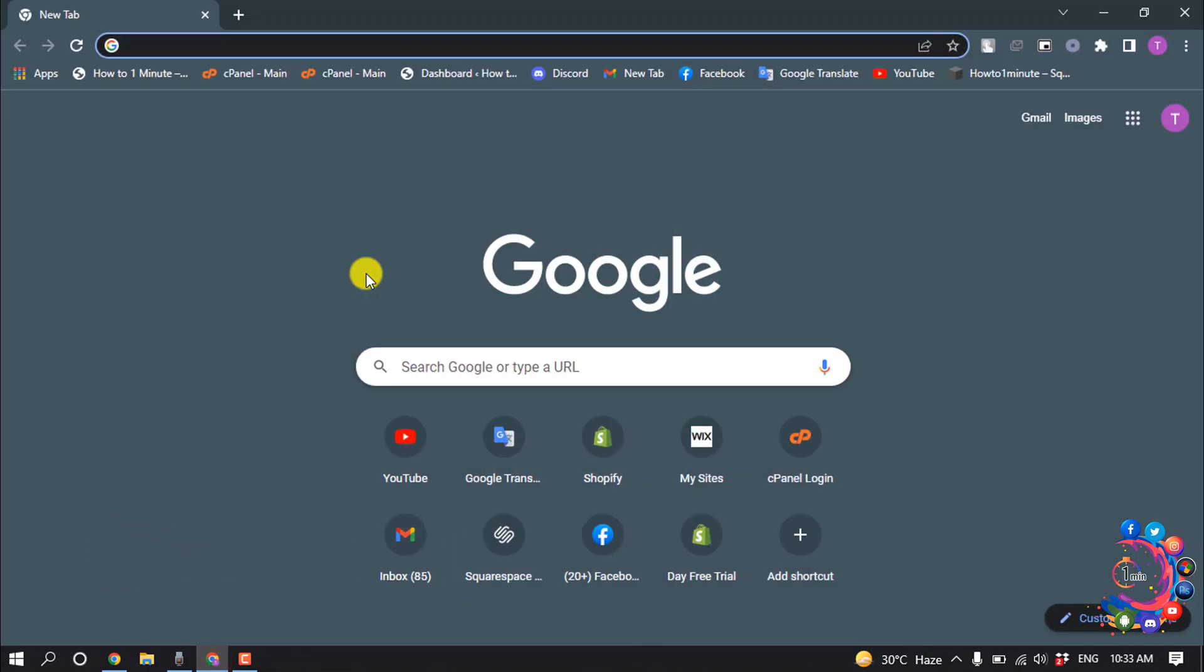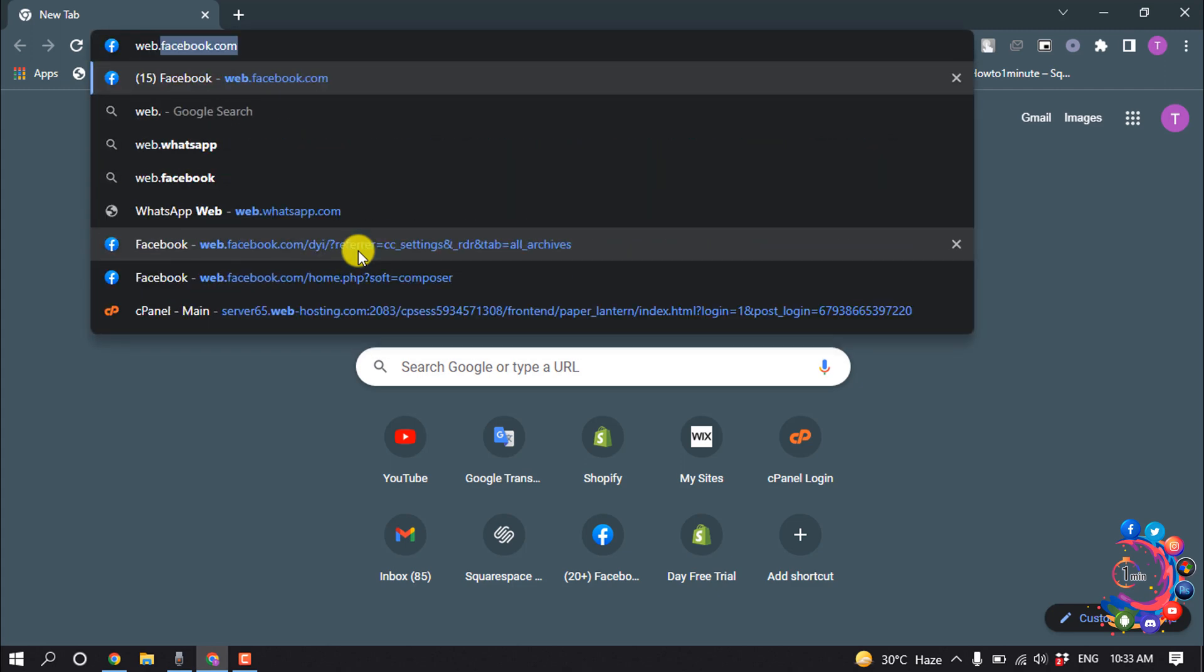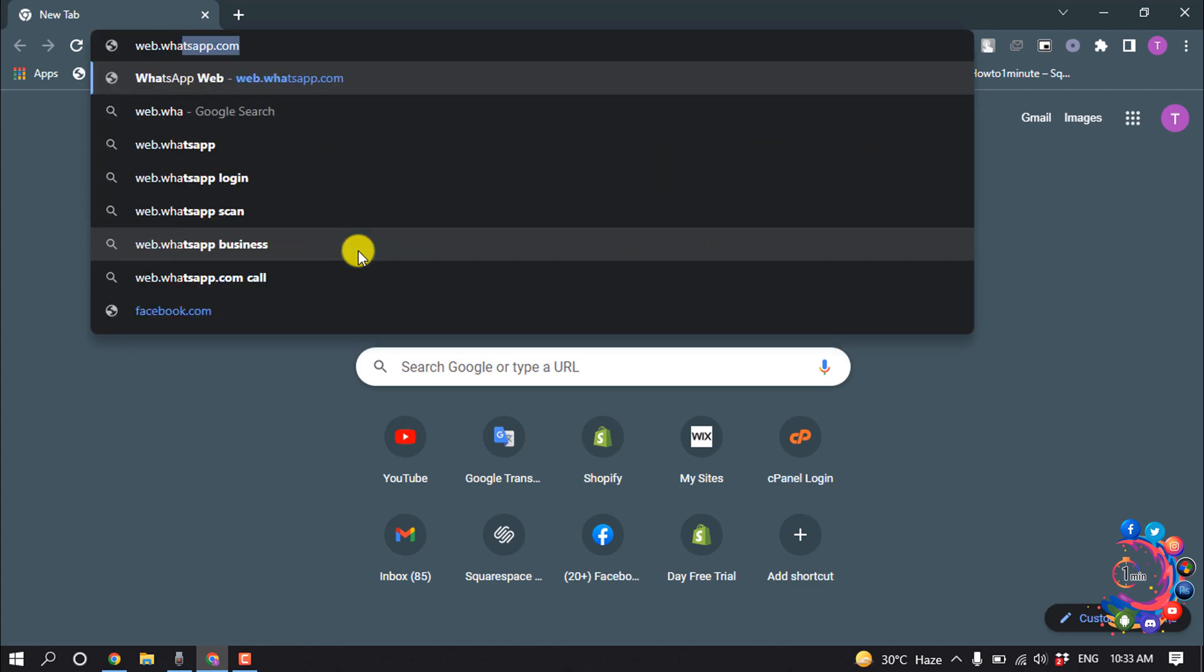So to use WhatsApp web version, you will need to open a browser. You can use Chrome, Opera, Firefox, or any browser. Open your browser and type web.whatsapp.com.